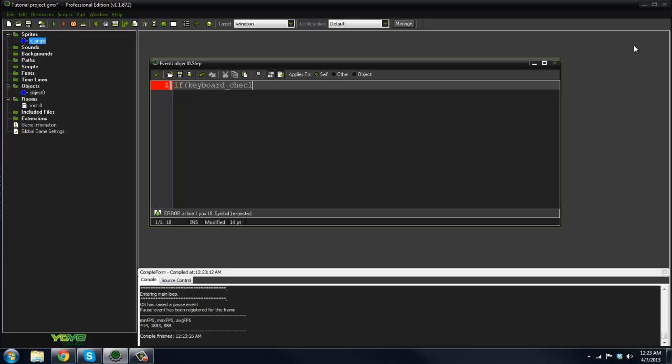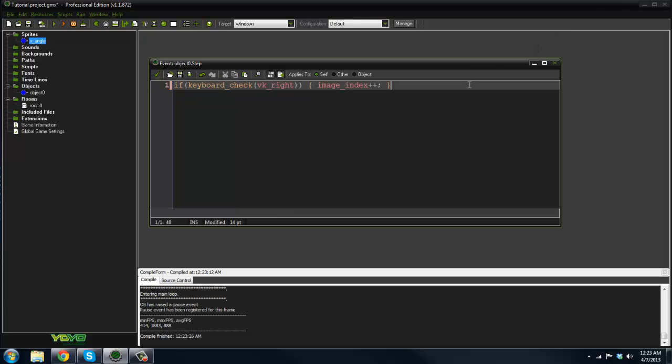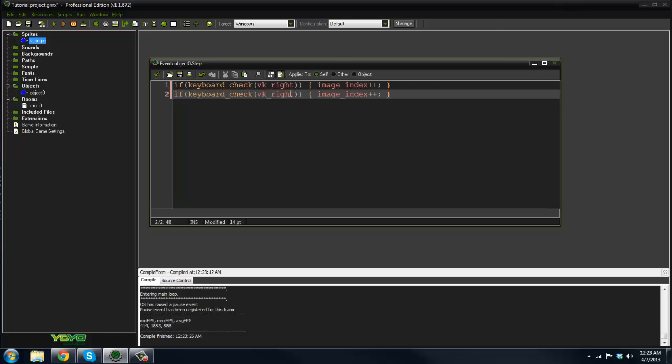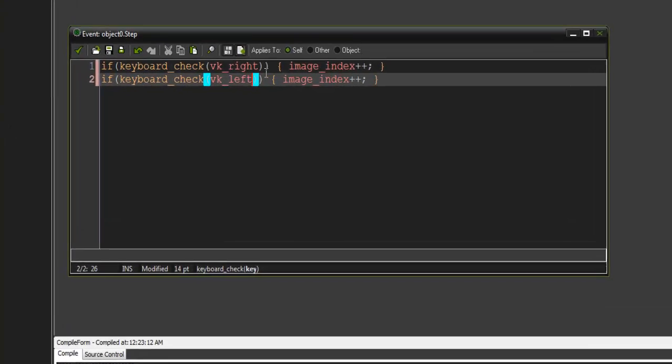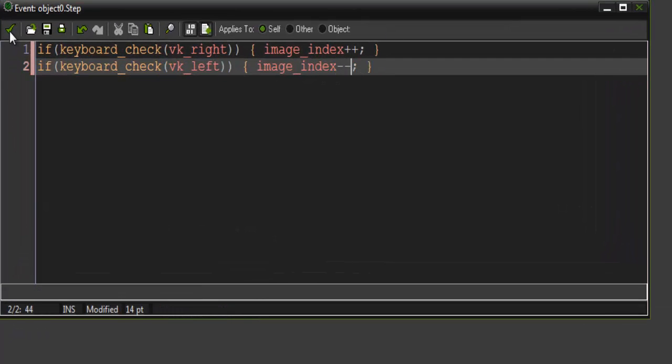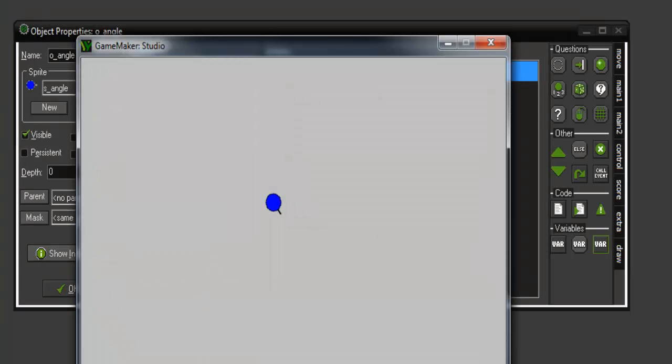If keyboard_check vk_right, then image_index plus plus. Copy this, and then for the left key, image_index minus minus. Now when we hit the keys, it'll go just like how it would with the direction variable.